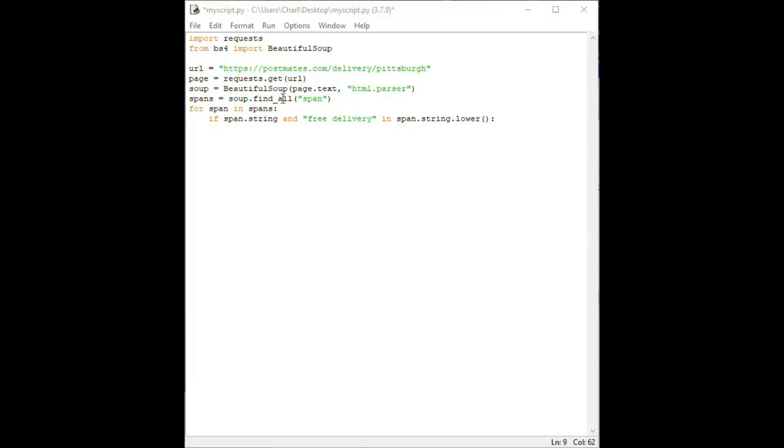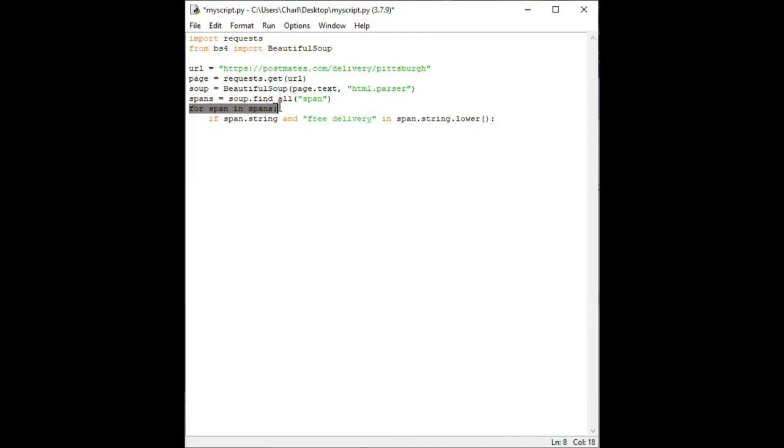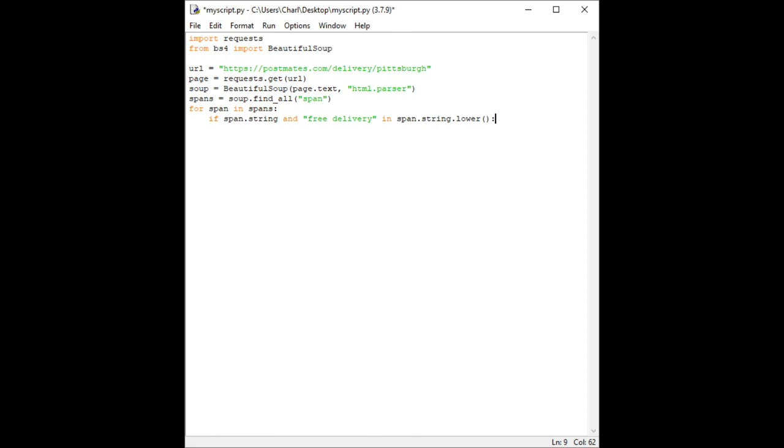This line is a bit complicated but I'll try to break it down. We are using in python what is known as an if statement. An if statement checks a condition and if that condition is true any indented code following it will execute. Anytime that condition is not true the indented code following it will be skipped. In our case our if statement is checking to see if the span element has a string because some of them don't and that the string contains the text free delivery. Remember we are indented inside the for statement we wrote above which means that this if statement will check each span element to see if it contains the text free delivery. Okay we're almost done.